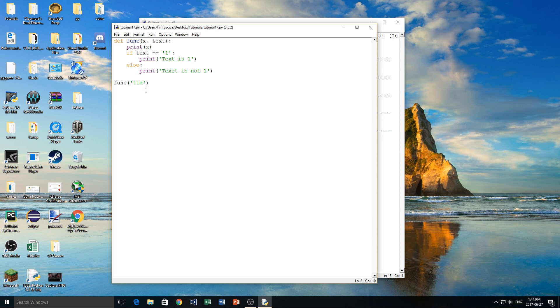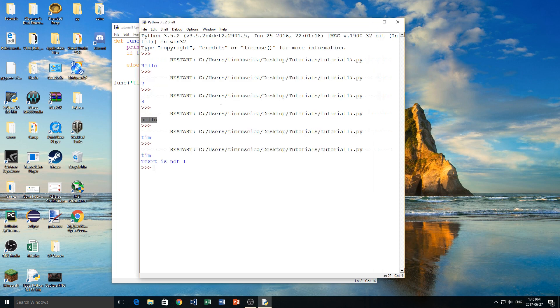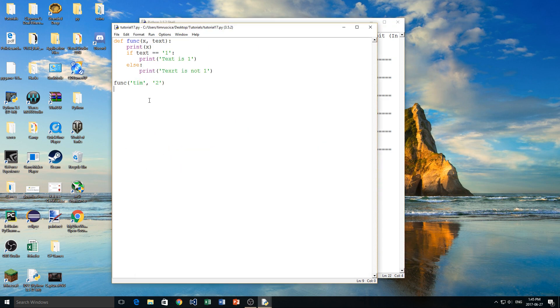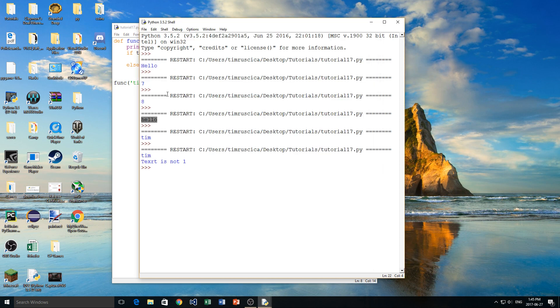Otherwise, else, we will print text is not 1. Just like that. Very easy. Okay, so now what we have to do when we call the function is we have to give it another parameter. In this case, I'm going to give it 2, and we'll see what happens. We get Tim, and then text, I misspelled that my bad, is not 1. Now, if I change this parameter to 1, again, we'll see that we get text is 1.